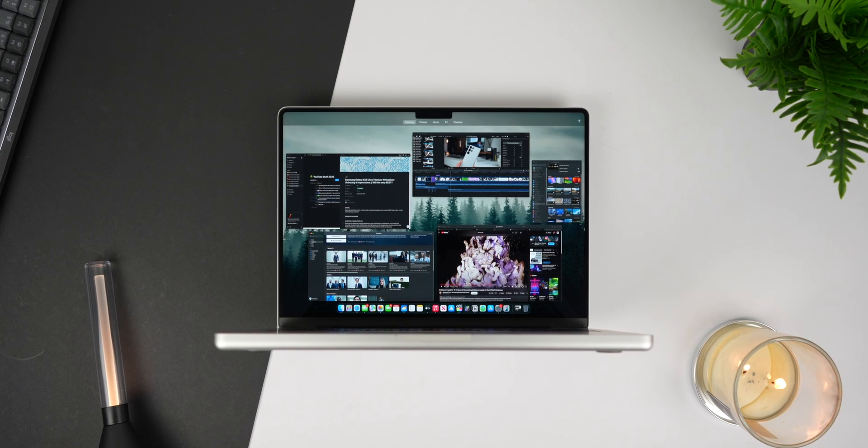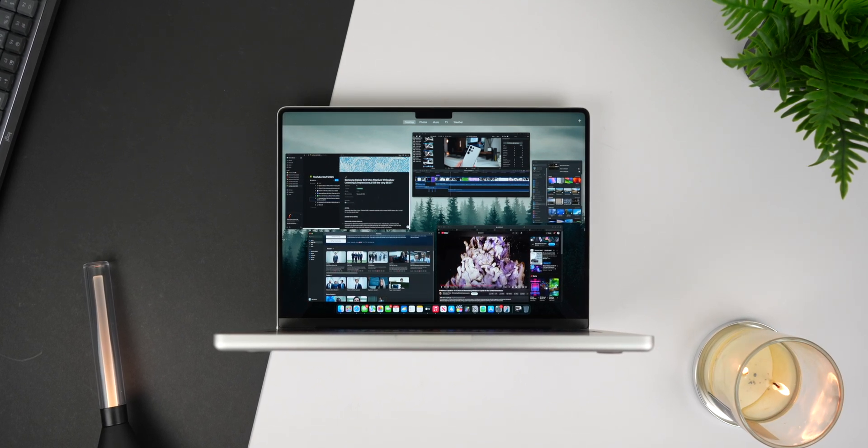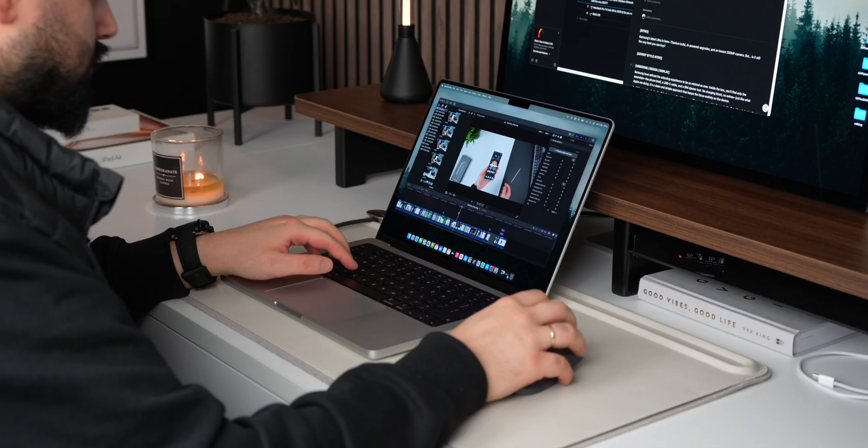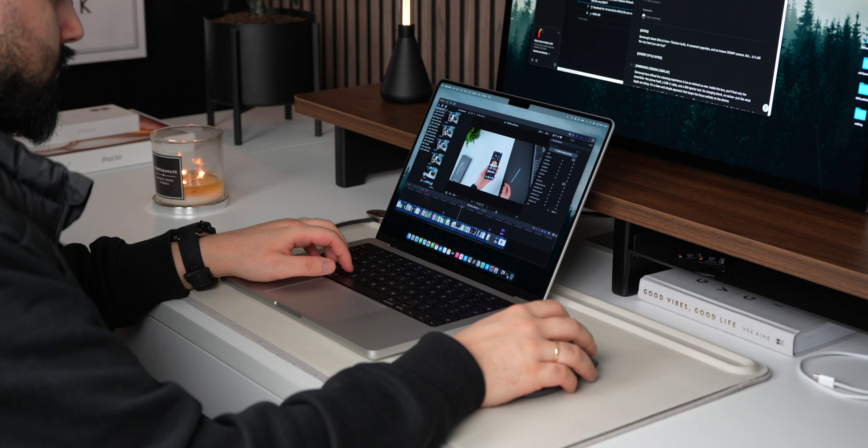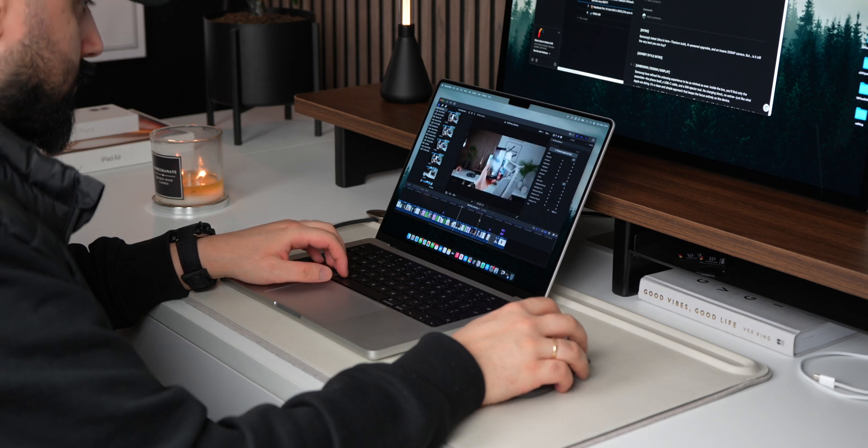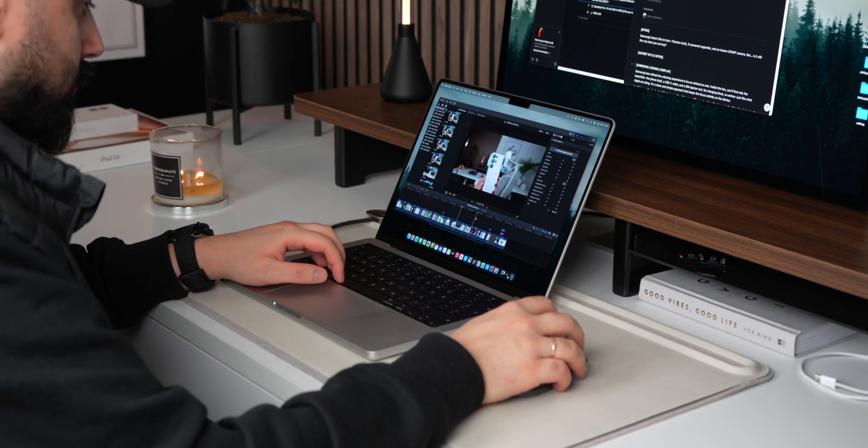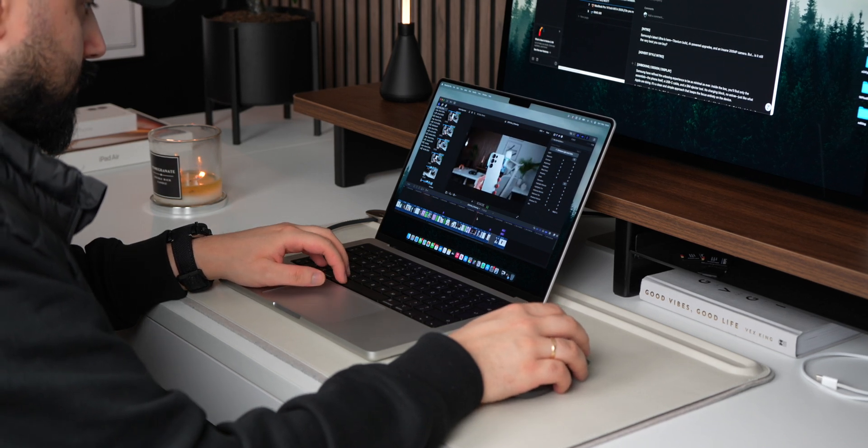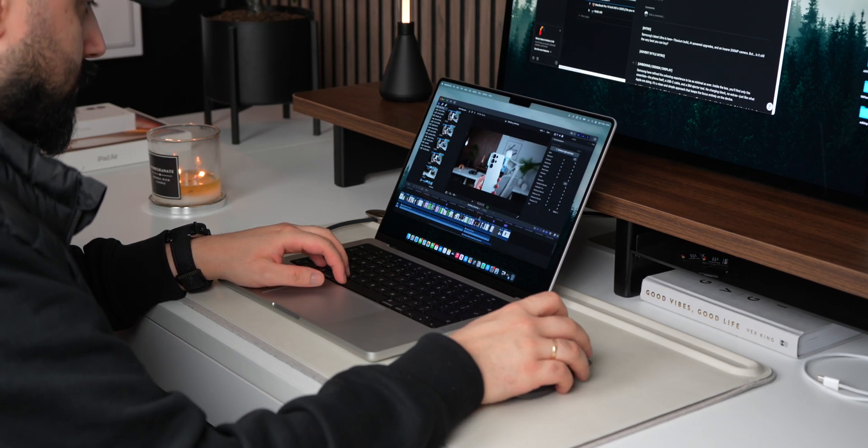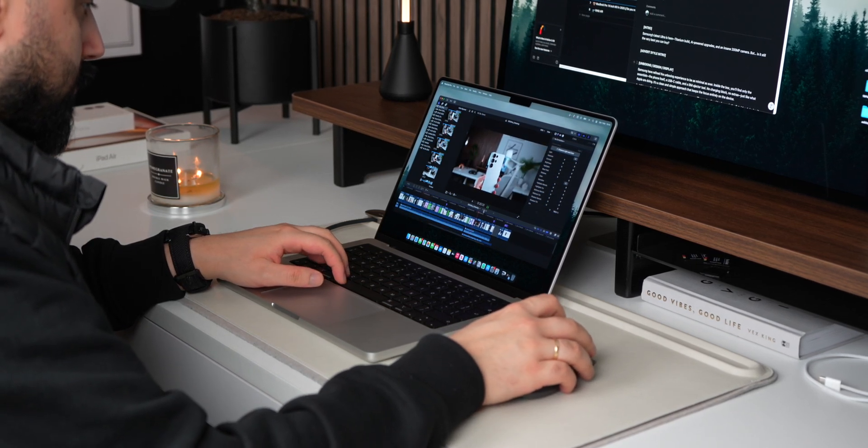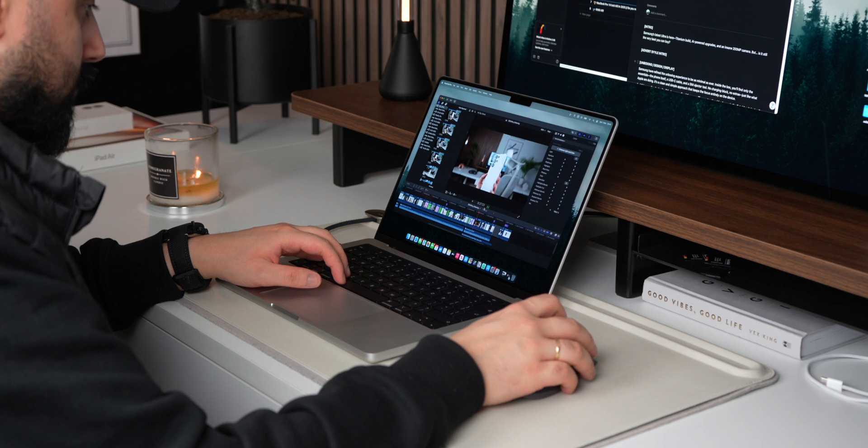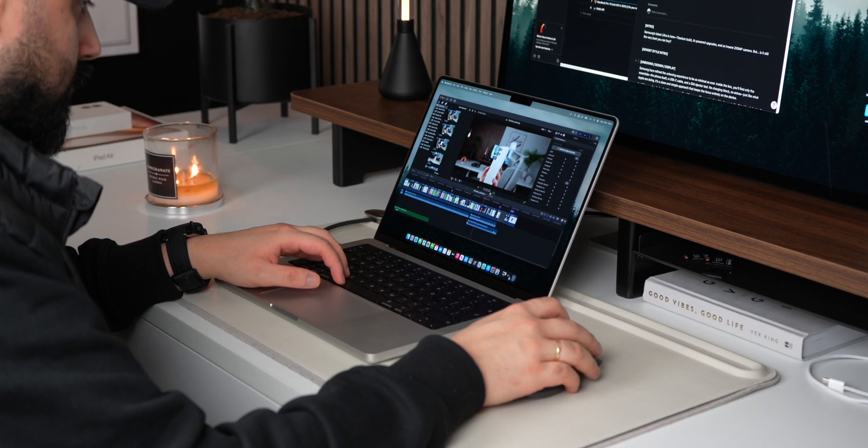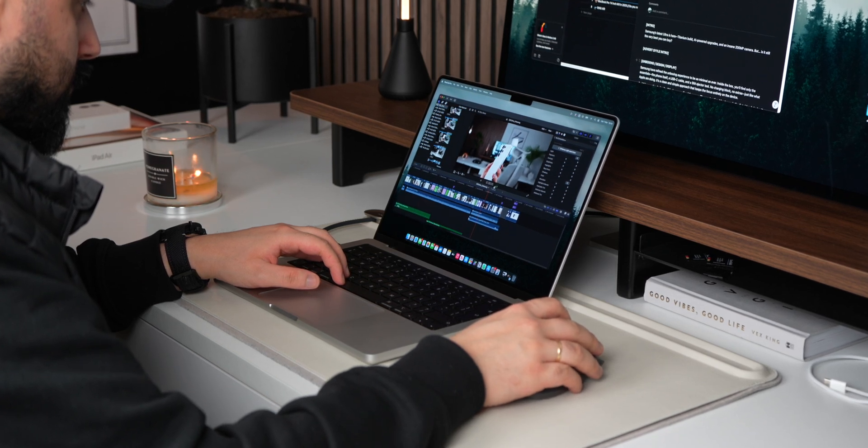For my personal workflow, this is the sweet spot. The 16-inch is great for those who need the biggest display possible, but I've found that the 14-inch provides that ideal mix of portability and power.